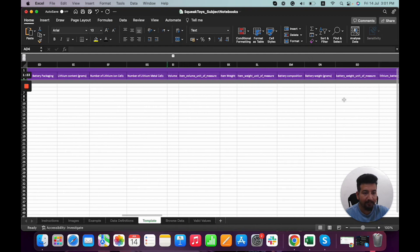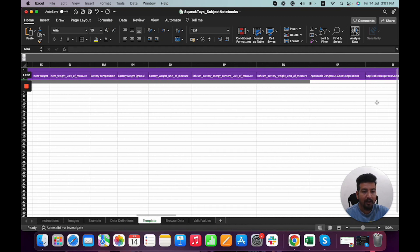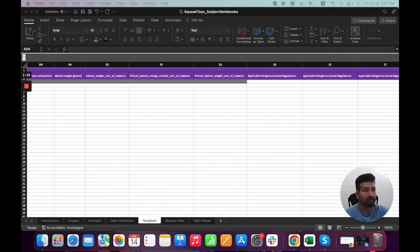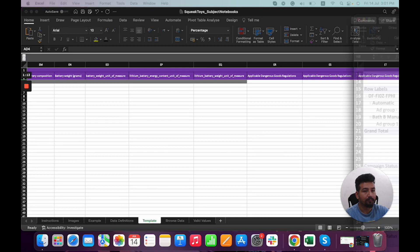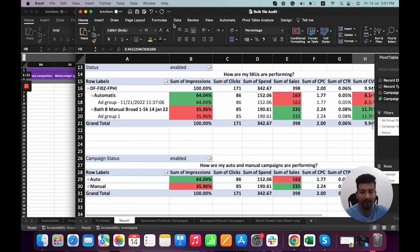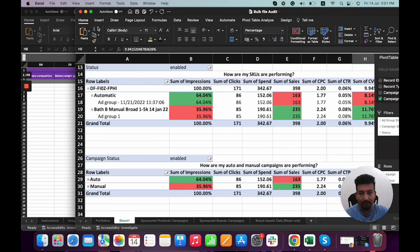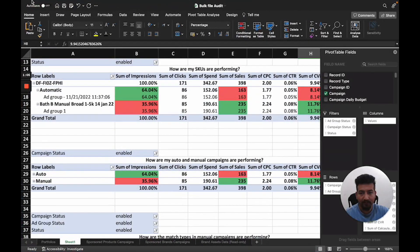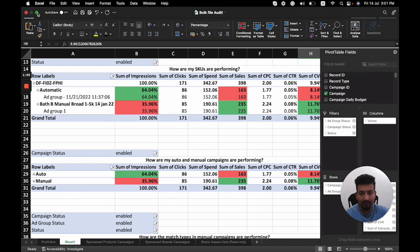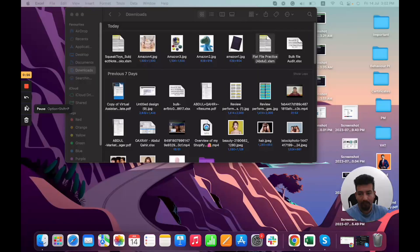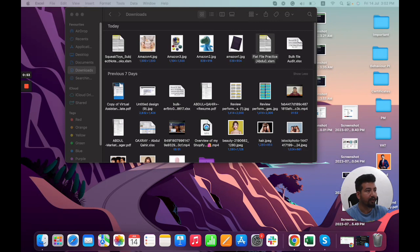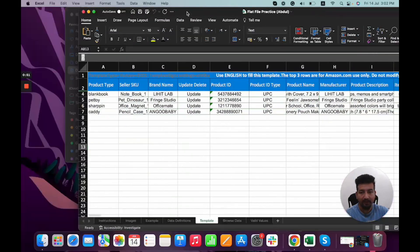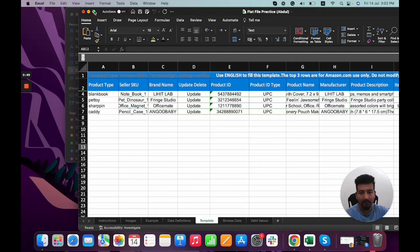Once we've filled all these fields and uploaded, it will look like this. This is a flat file that I've already worked on and created for practice purposes. You can check it out.